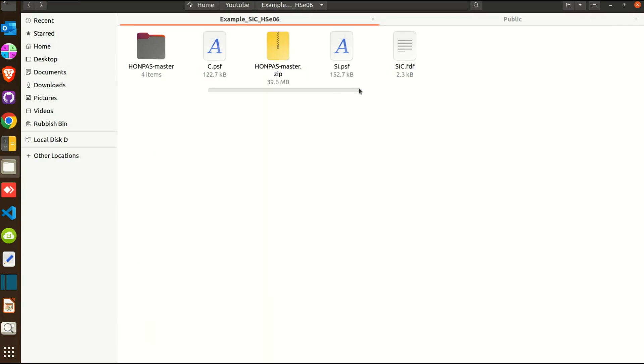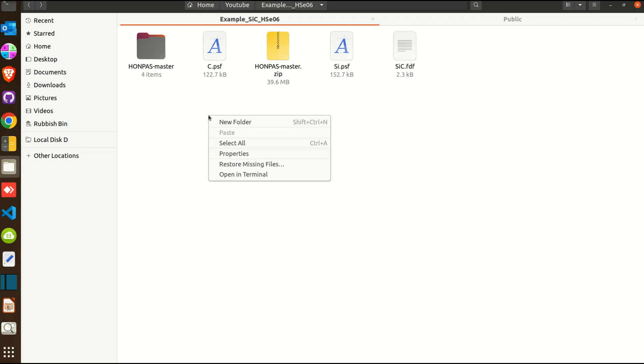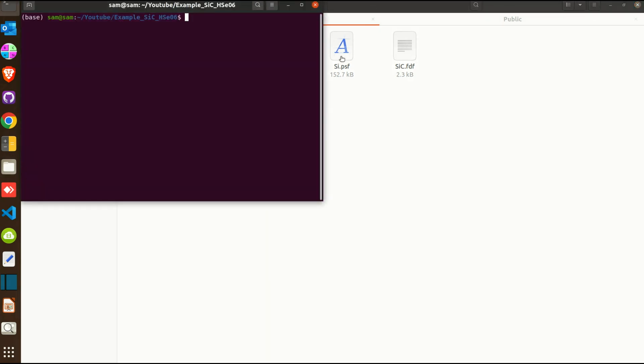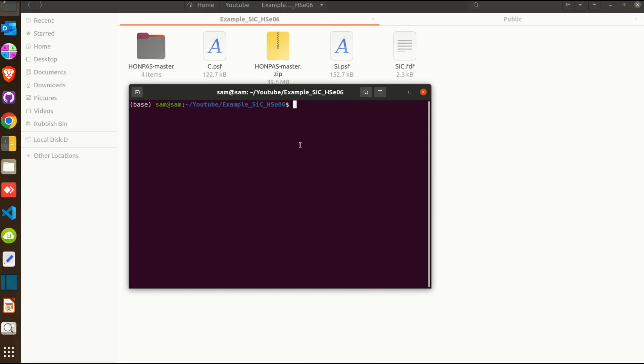Pretty basic, so we are ready with the input file FDF. And of course we need the corresponding pseudopotential species. It's a silicon carbide so we need silicon and carbon pseudopotential. So now we're ready with the calculation.